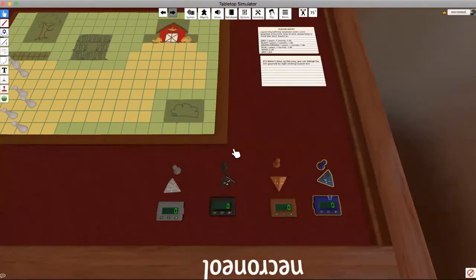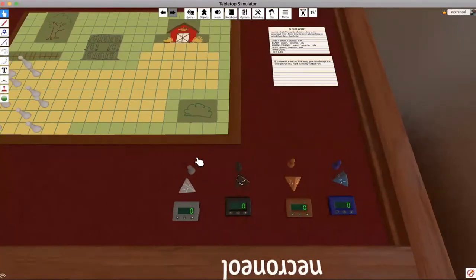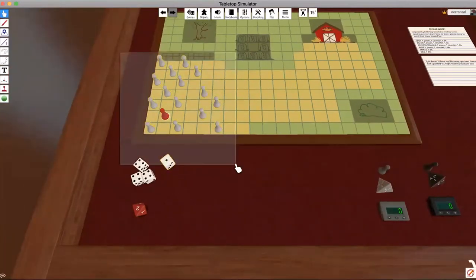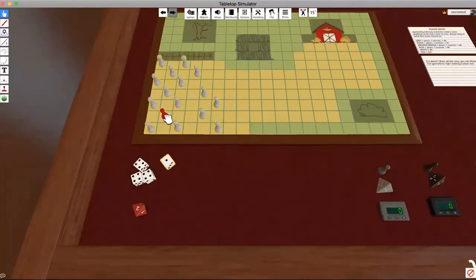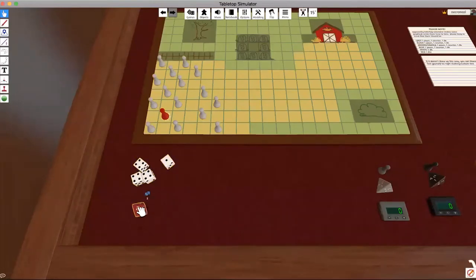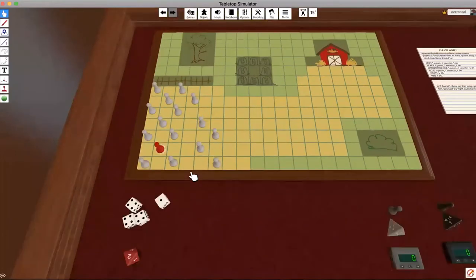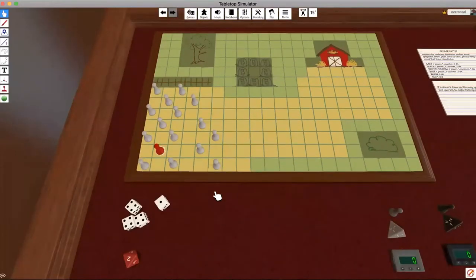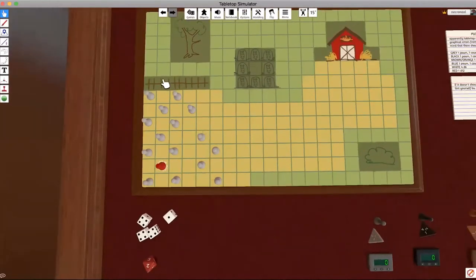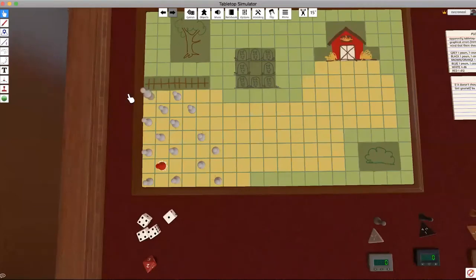You should also have 15 white pawns, one red pawn, four white dice, and one more little red one here. After that, I've already set up the board, but you need to start with setup.